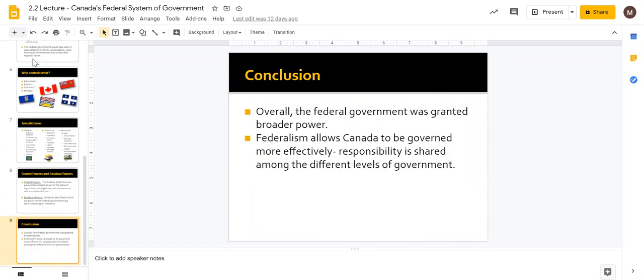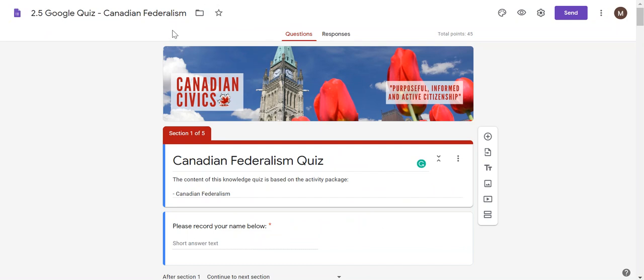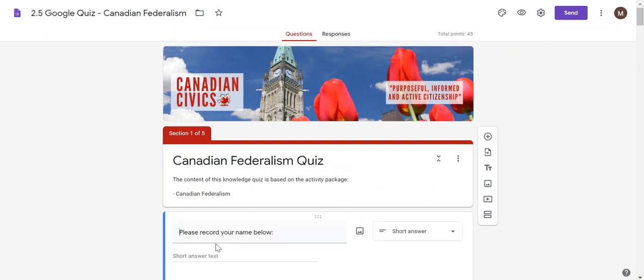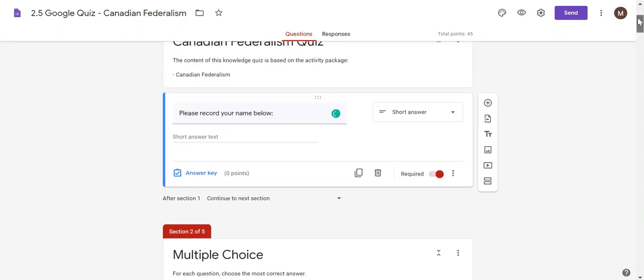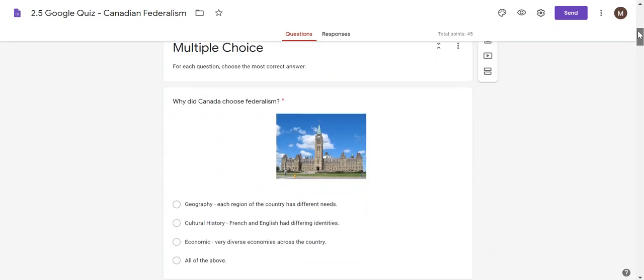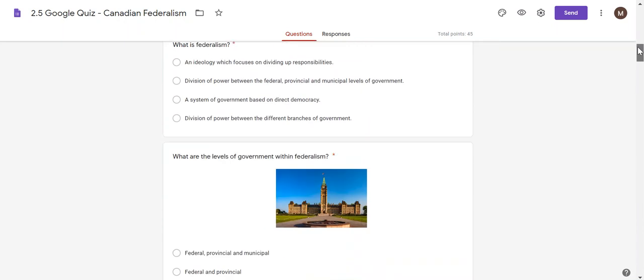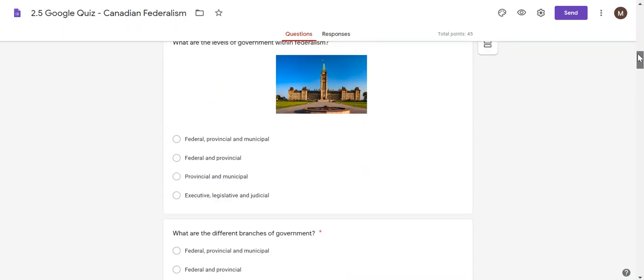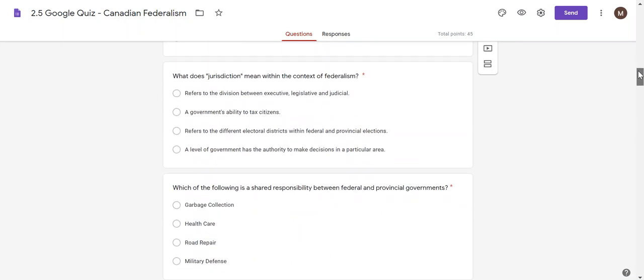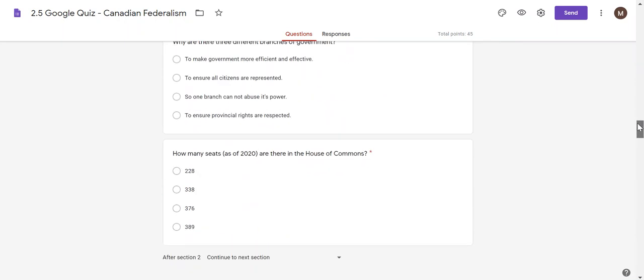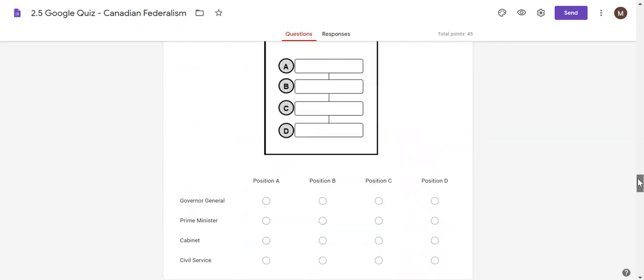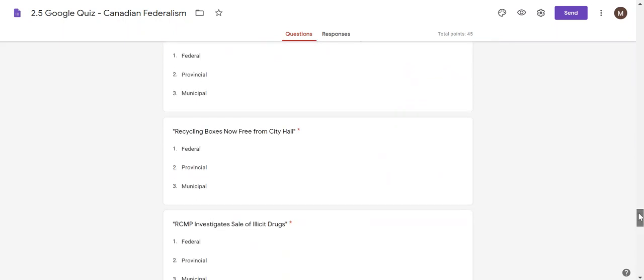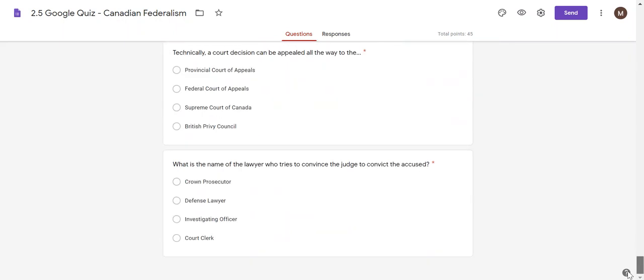And then finally, here's a Google quiz as well. You just enter your student name there, and all the content is based on the package that I just explained. For each of the packages there are Google quizzes and these are super helpful.